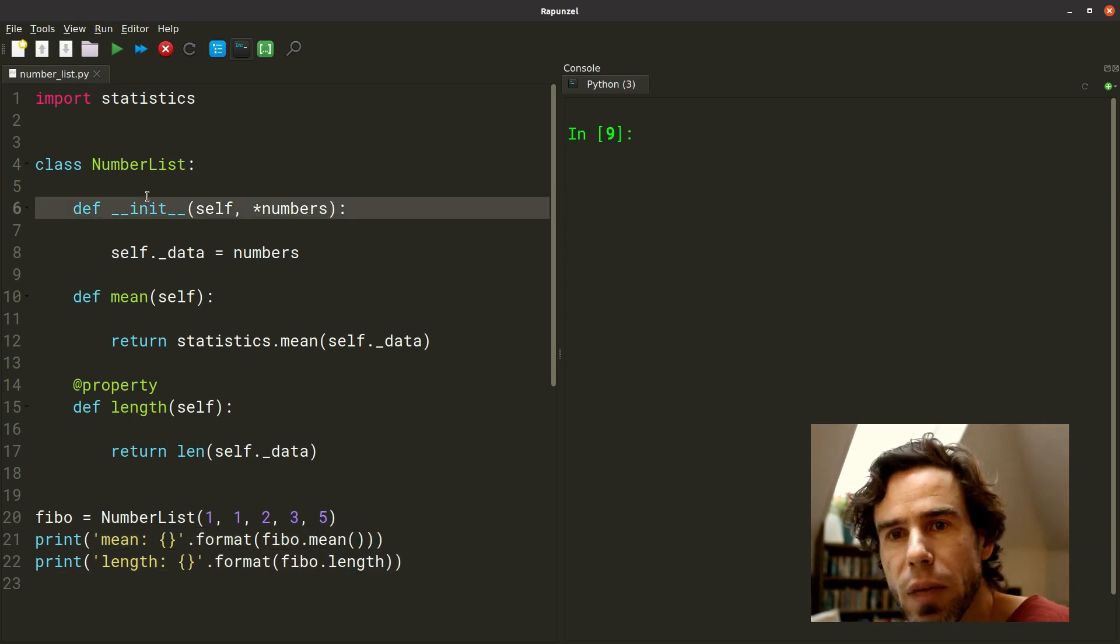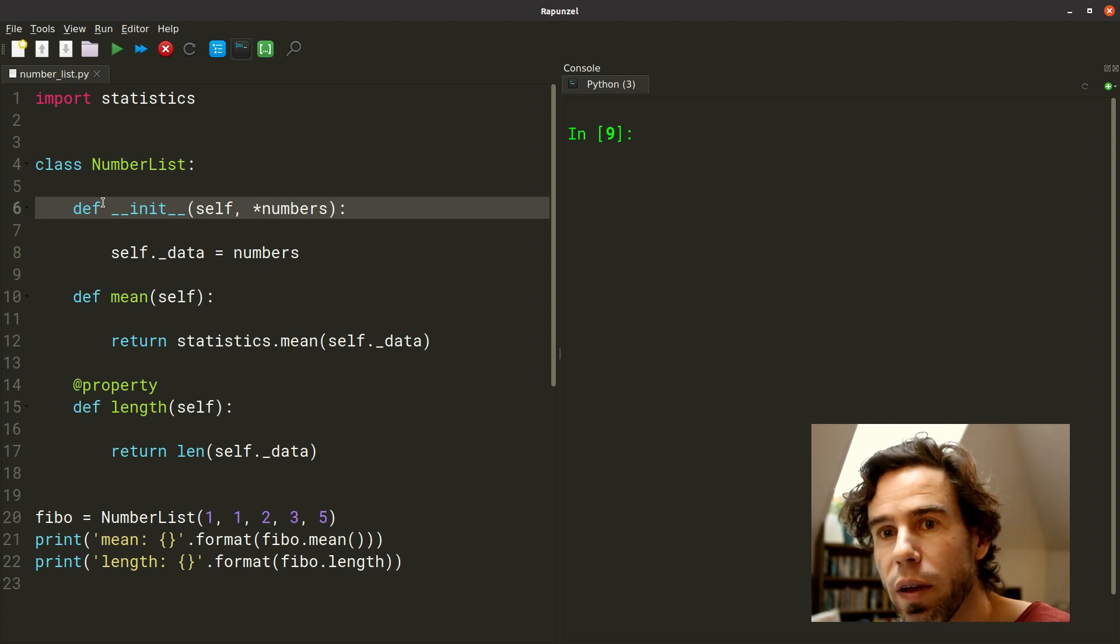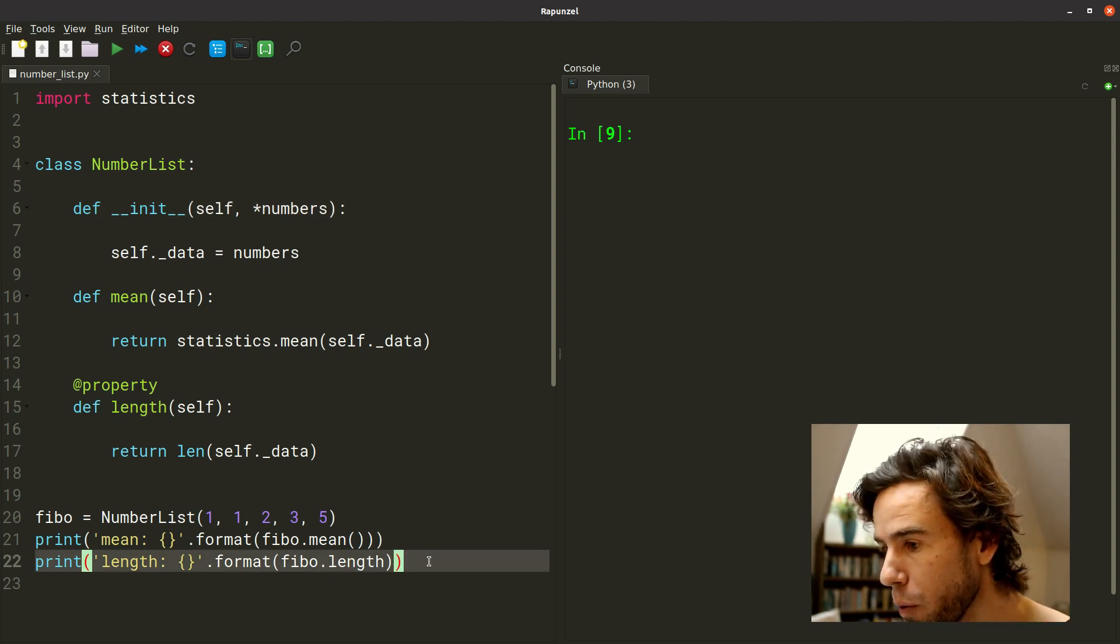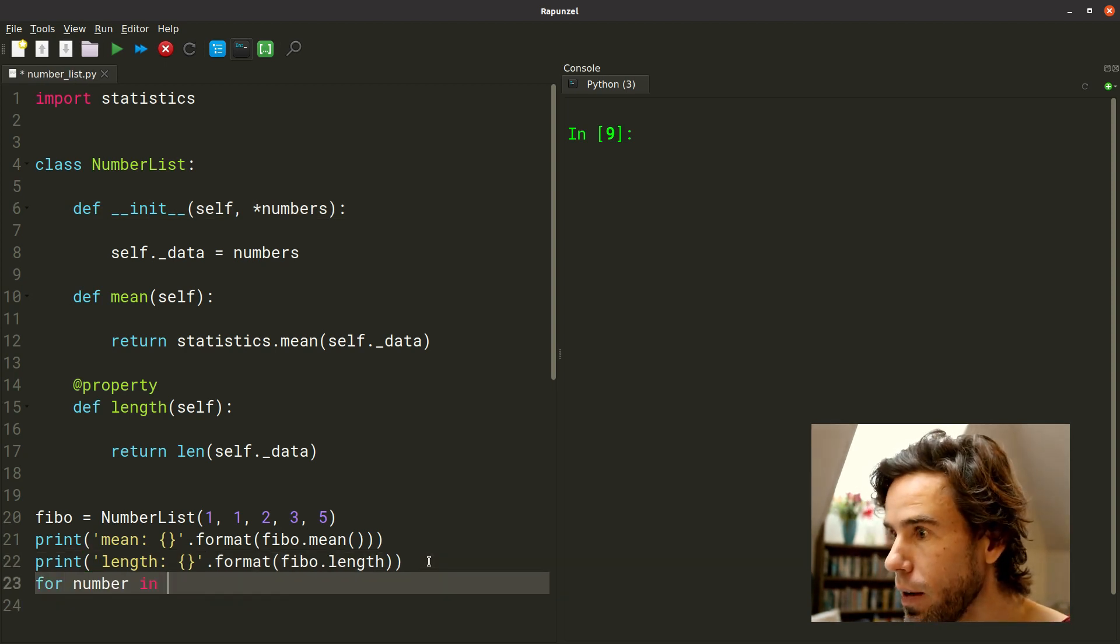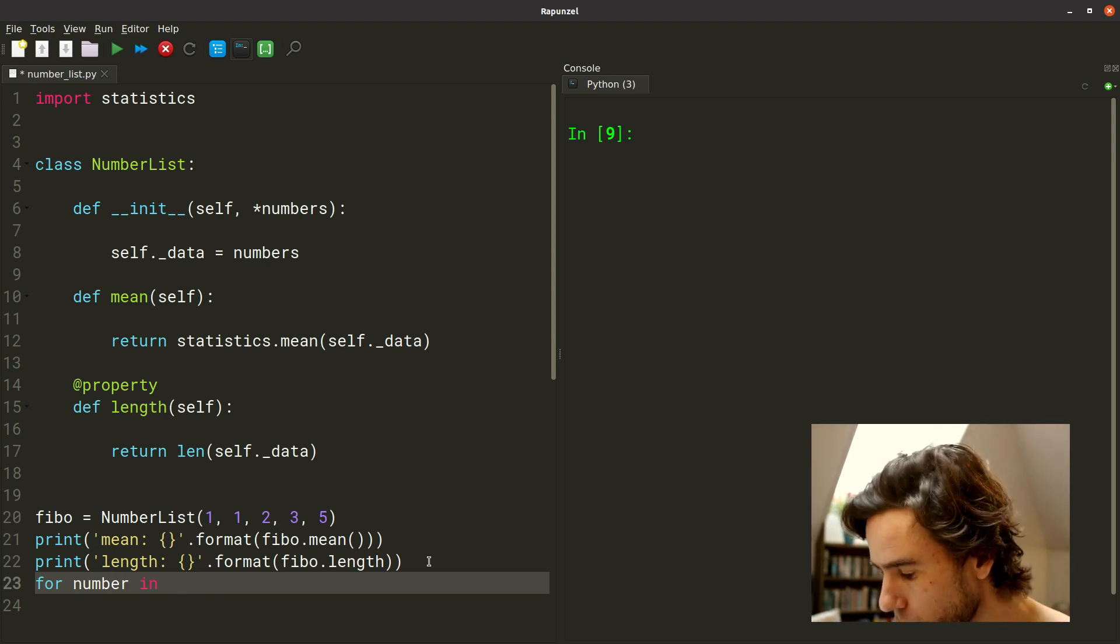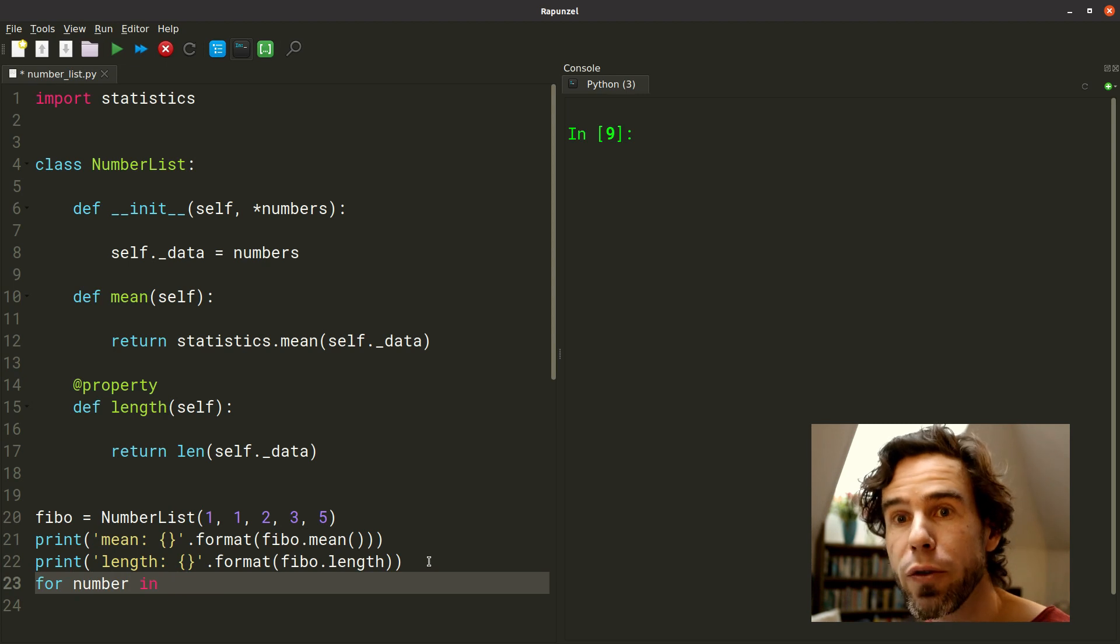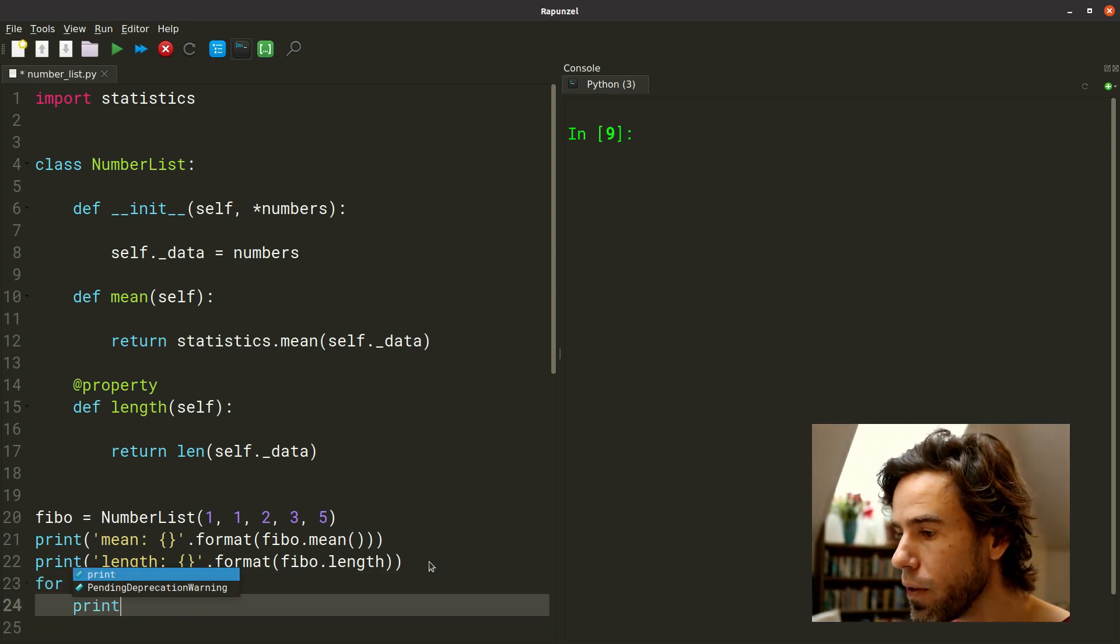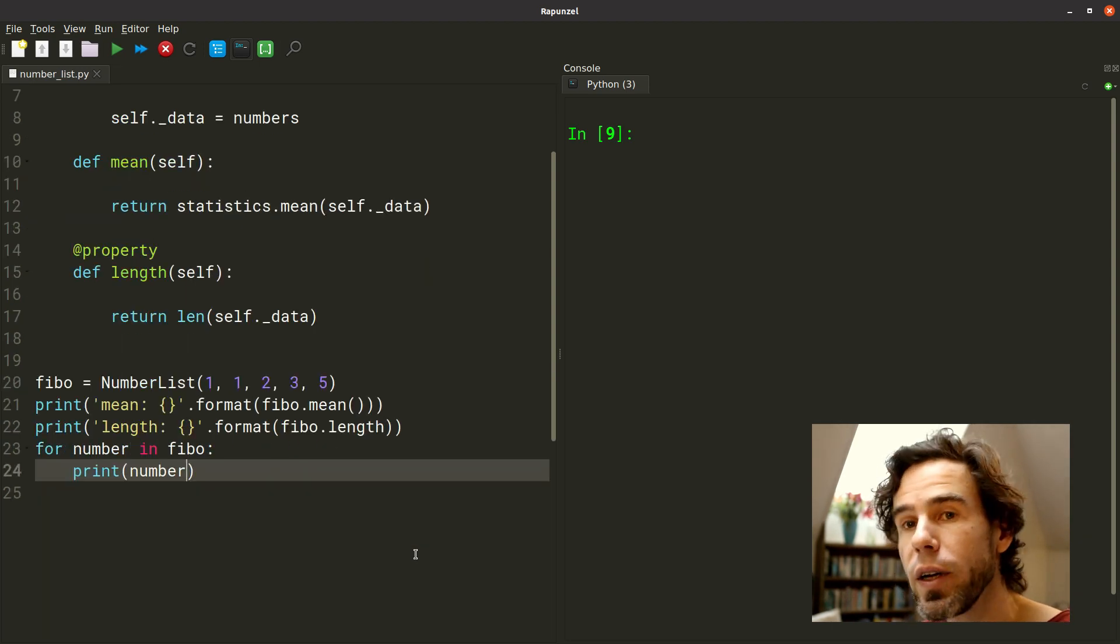But now let's say, I think this is a list of numbers, it's supposed to be a list of numbers. So a reasonable expectation that you might have is that we can loop through it. So what we want to be able to do is say for number in NumberList, no, not NumberList, sorry, that would be trying to iterate through the class. I want to iterate through the object, and it's called fibo. For a number in fibo, print number.